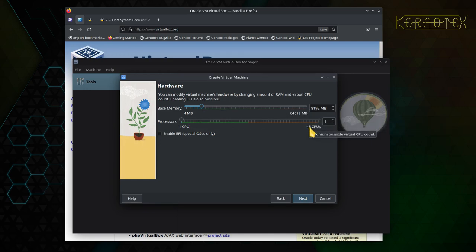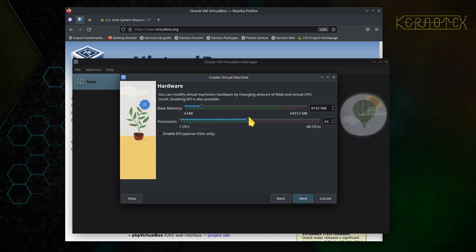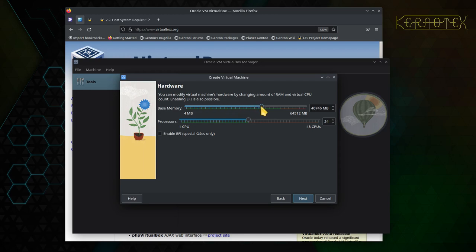I've got a 13th Gen Intel here with 32 cores — I'm not sure why VirtualBox is showing 48 CPUs, but I'm going to set it to 24 to get the most out of the system. Generally you want a minimum of 1 GB of RAM per core; some of the bigger packages in Beyond Linux From Scratch may need as much as 2 GB per core. So at the very least I'm going to give this 24 GB of RAM, because GCC may need it.